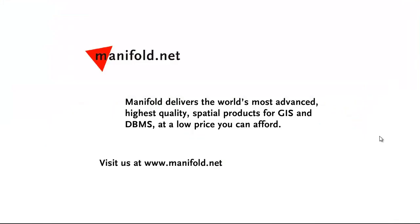Well, that was fun. If you want to see more, visit us at www.manifold.net. As always, Manifold delivers the world's most advanced, highest quality spatial products for GIS and DBMS at a low price that you can afford. Once again, that's www.manifold.net. See you soon.